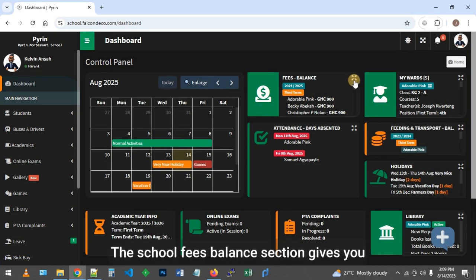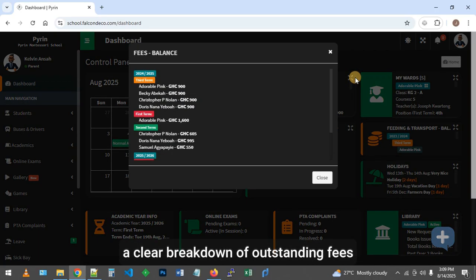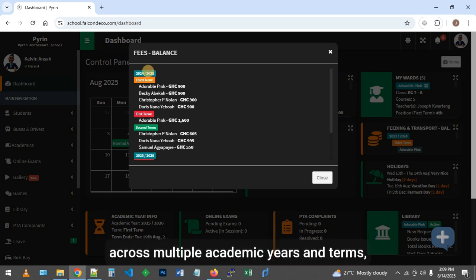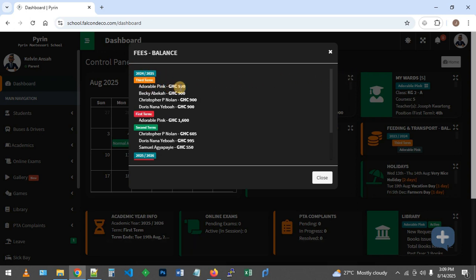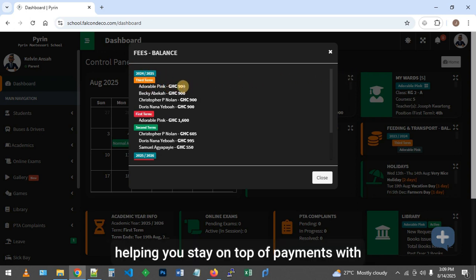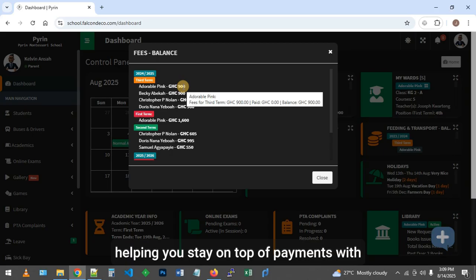The school fees balance section gives you a clear breakdown of outstanding fees across multiple academic years and terms, helping you stay on top of payments with ease.